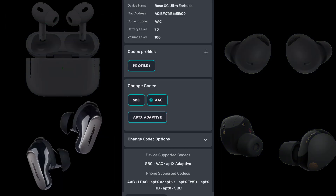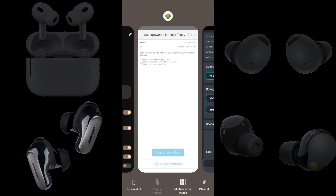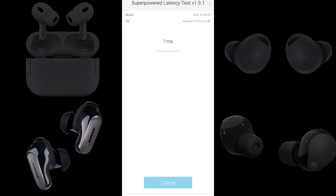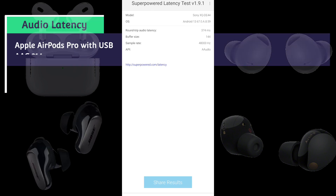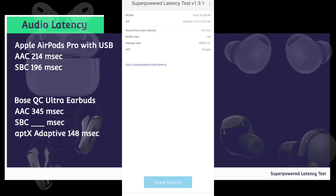Now we have Bose QC Ultra Earbuds connected to a Sony Xperia 5 Mark 5 running Android 13 using the AAC codec. We have a round-trip audio latency of 374 milliseconds. Subtracting 29 from 374, the Bose QC Ultra Earbuds using AAC lag 345 milliseconds behind the built-in speakers.